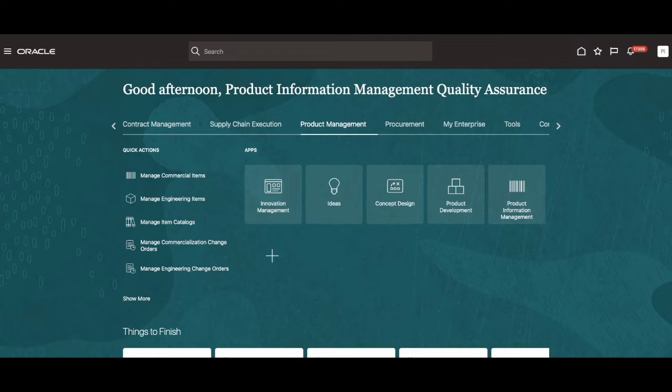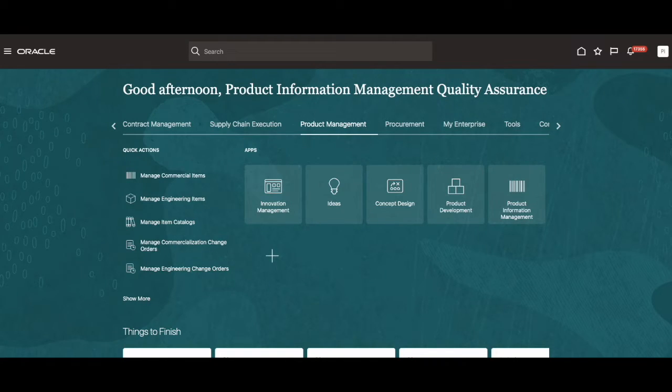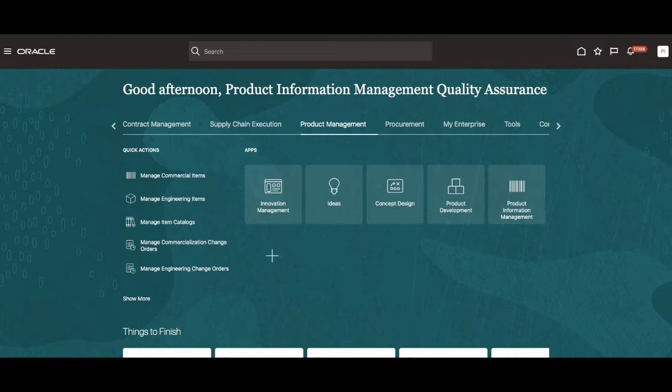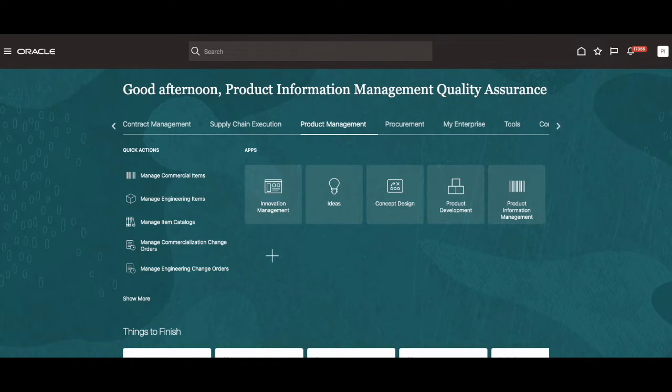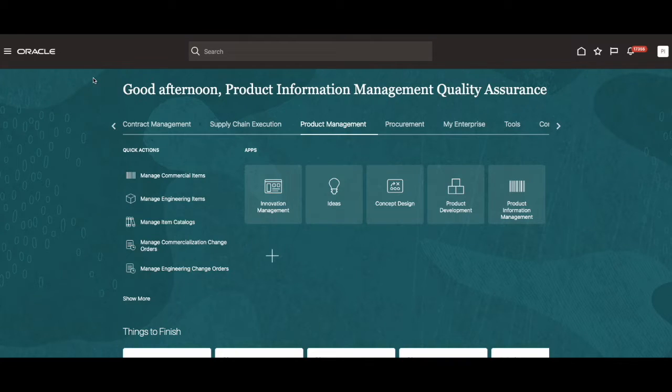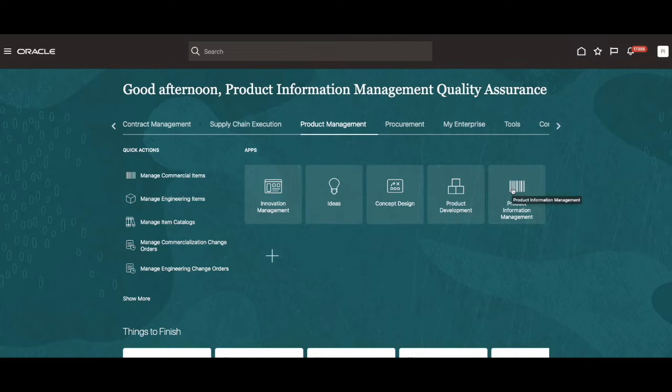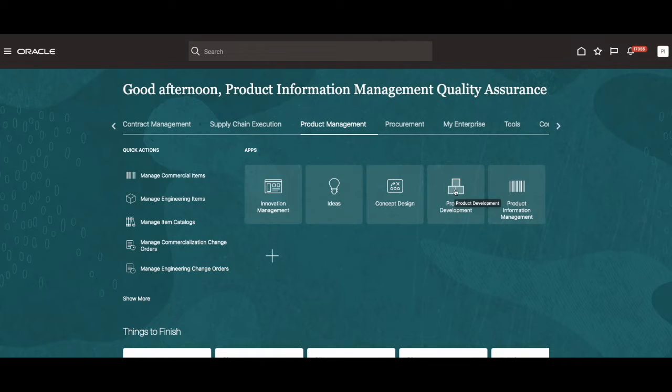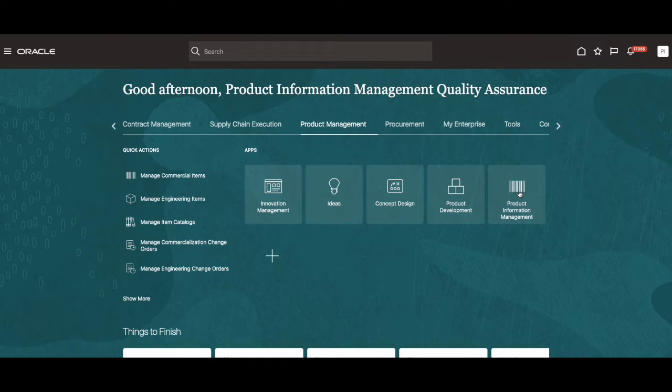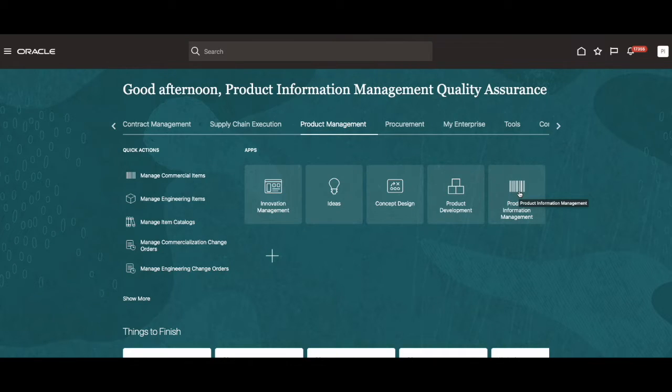First, I will show you how you can access the search through the environment that you're working on. Once you log into your environment, you will be led to this landing page. From there, you can scroll over to the product management tab as seen up here and select either the product information management tile or the product development one. For this demo, I'll go ahead and select product information management.